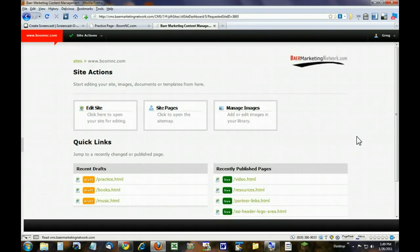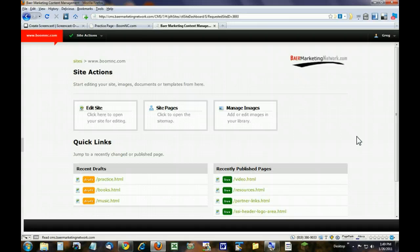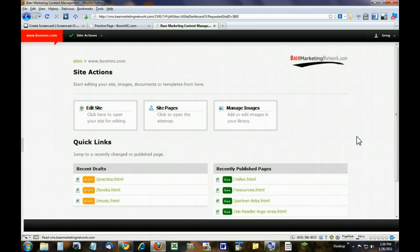Hi and welcome to another tutorial of the Bear Marketing Network Content Management System. This is going to be a quick version of how to change an image on your website or how to add an image. There is a longer version with more depth and more detail, so please look at that if you still have questions.